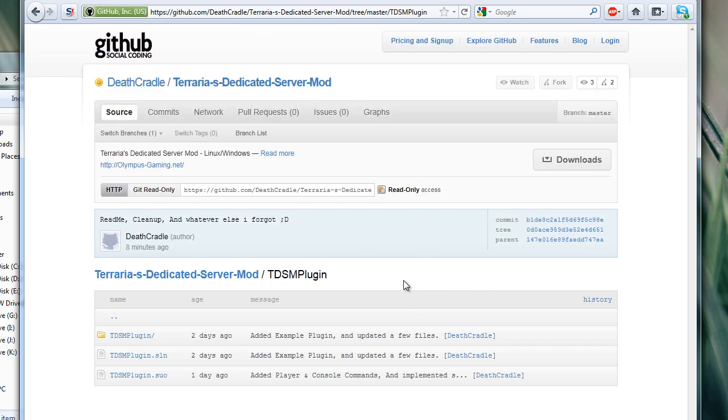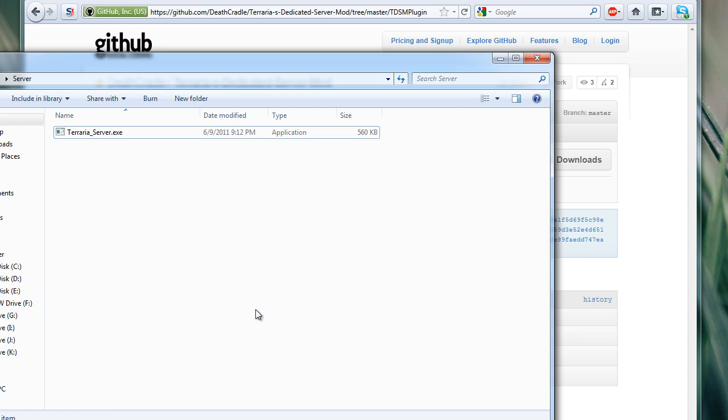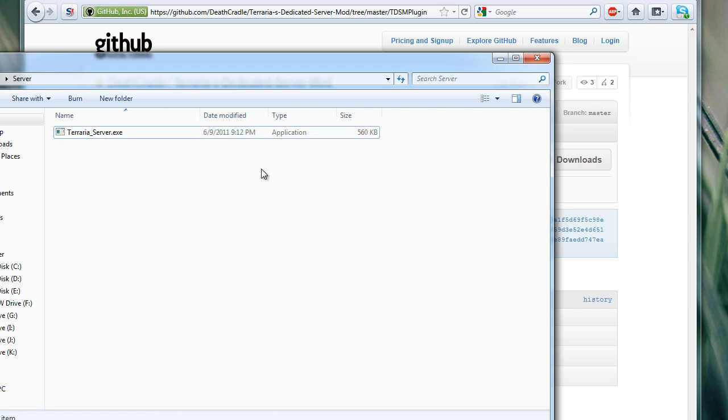So basically, once you download it from the Terraria forum (I will have a link, and the download link will be at the top of the forum page), you'll have terraria underscore server dot exe. Now, at the moment, you're going to have to have the .NET framework installed, 3.5 preferably. But if you have version 4, it will also work.